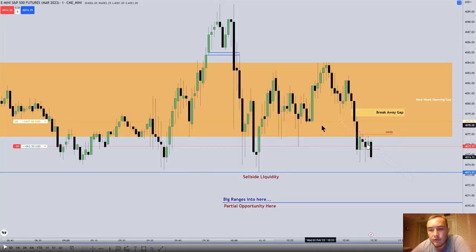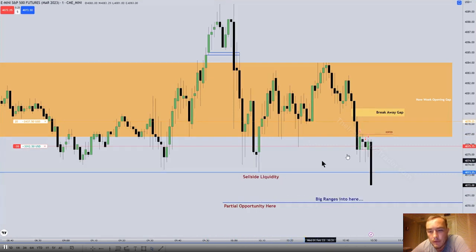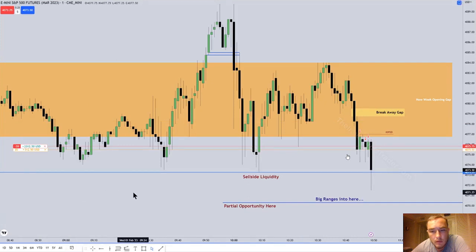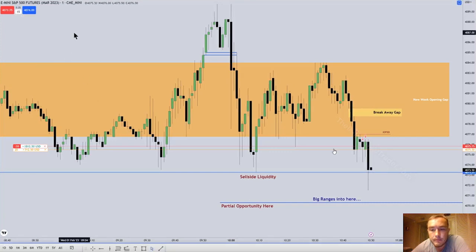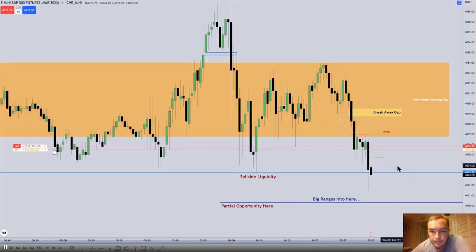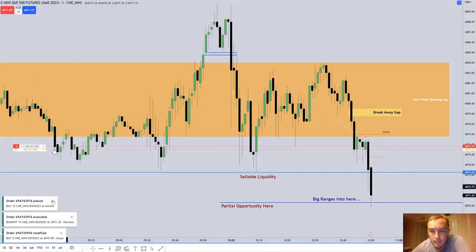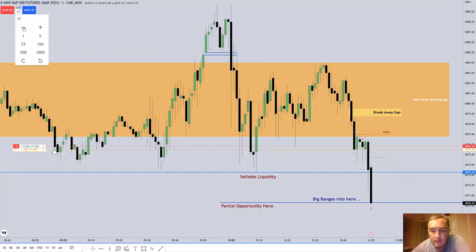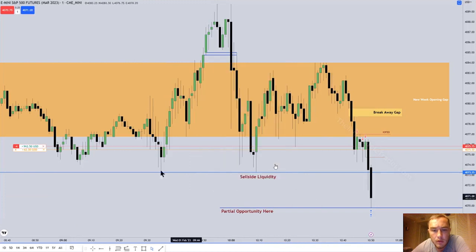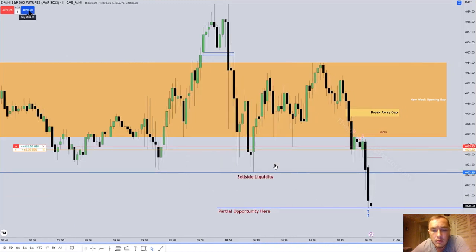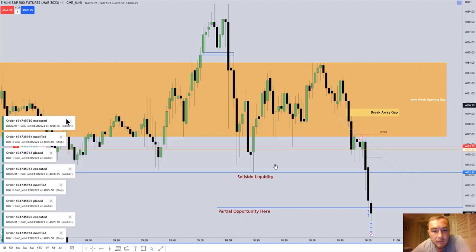The institutional order flow entry drill is basically where price ticks into a gap. Notice the break-even stop comes in — risk management. That break-even stop makes sure that you're just playing with house money. Price pushes down into that sell side liquidity. Parcels are coming off; he's still short four, then down to one contract as he takes off contracts as price drops.